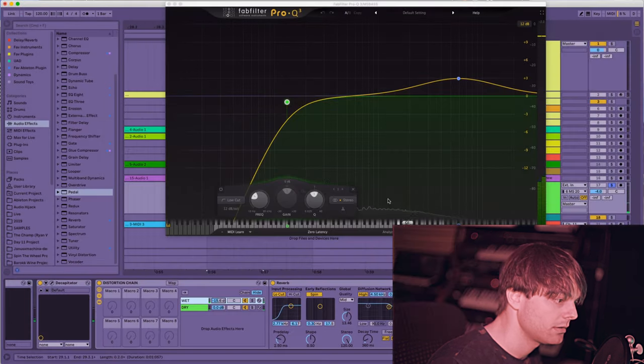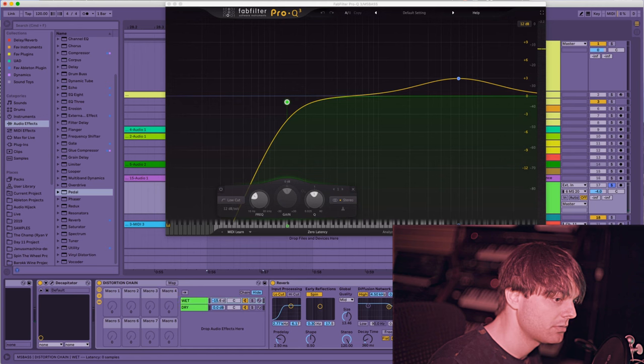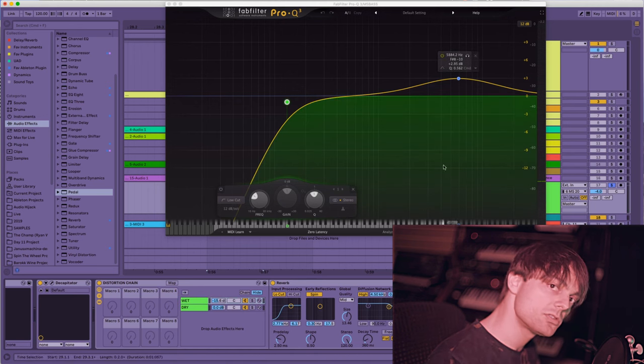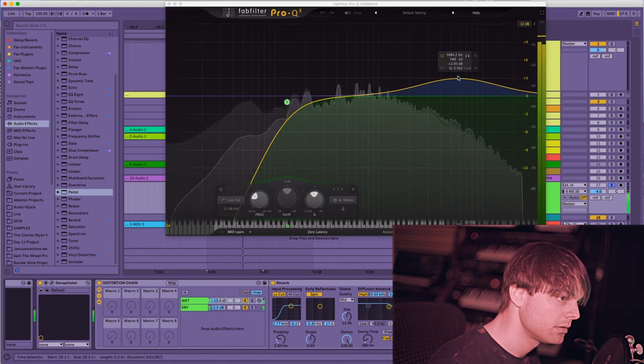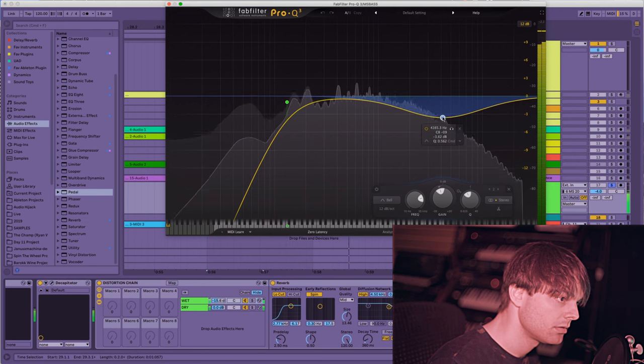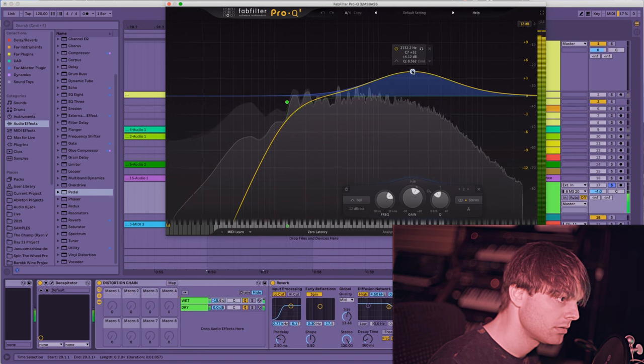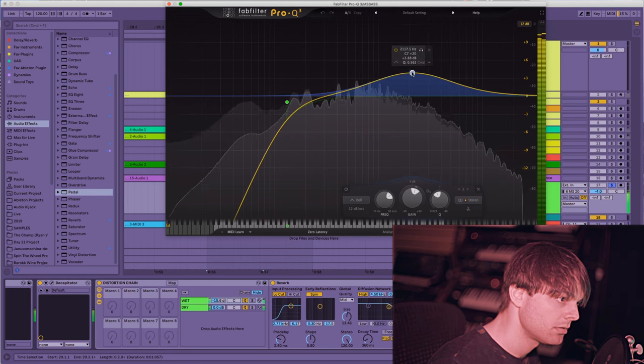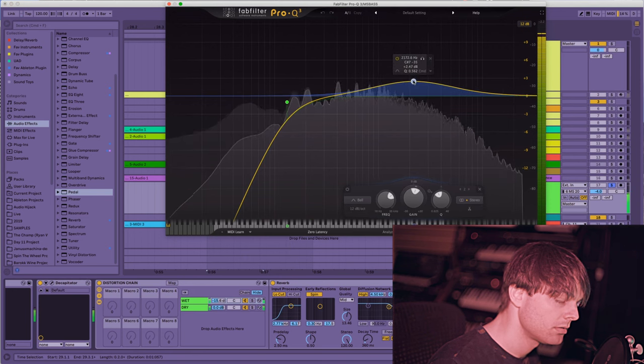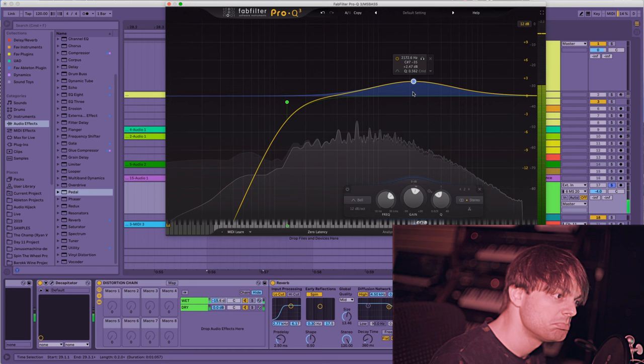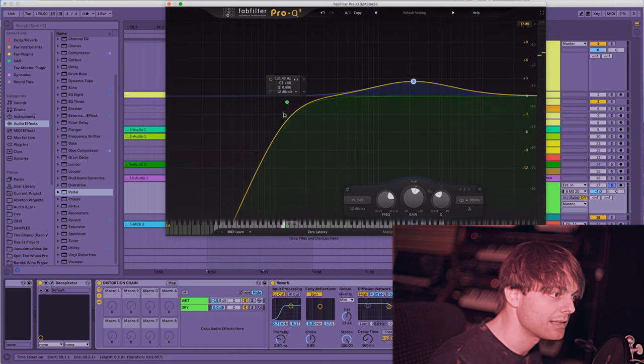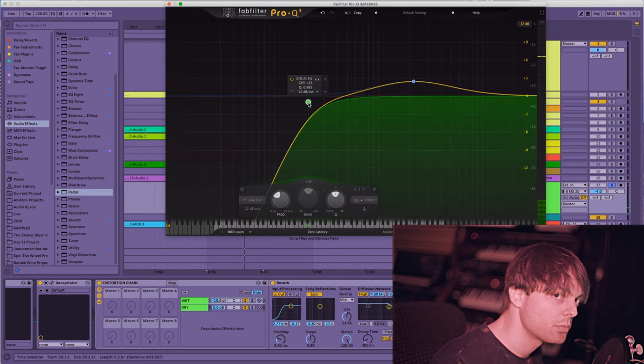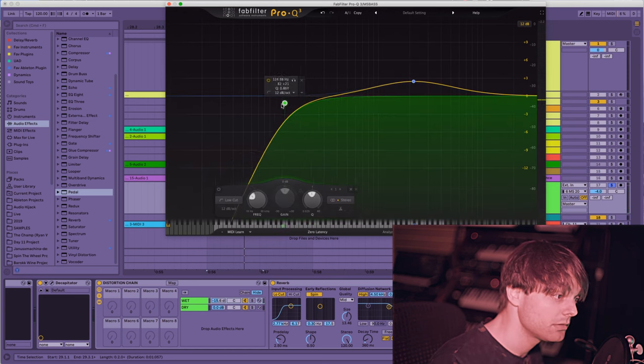It's quite nice. Now I can with the EQ maybe tame the distorted channel a little bit. I kind of like it with a little bit of high end. Maybe take more low end out of it.